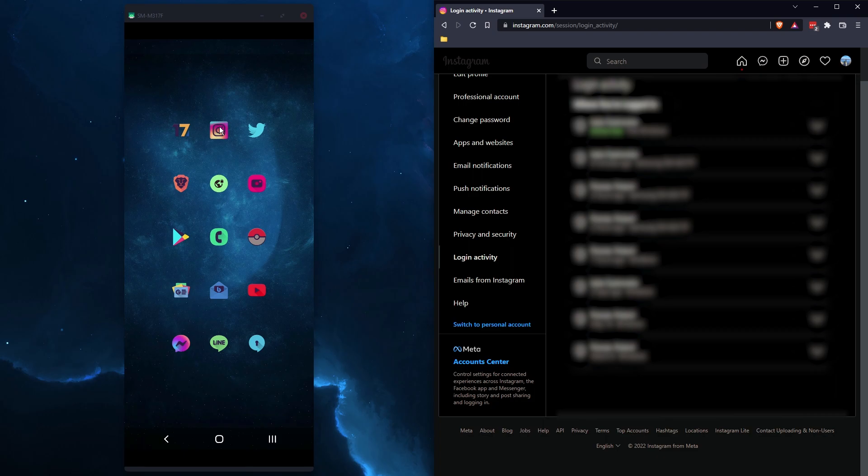So once you open it, you'll just enter your Instagram sign in details or your Facebook ones, and it will stop going to the black screen.